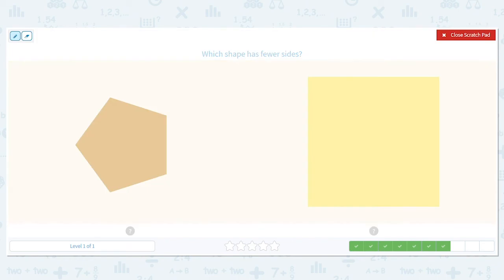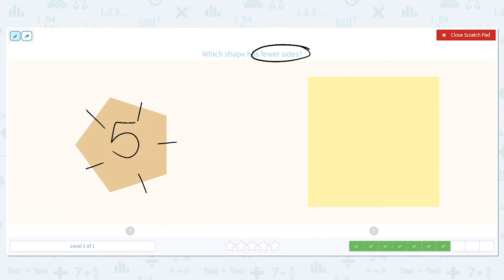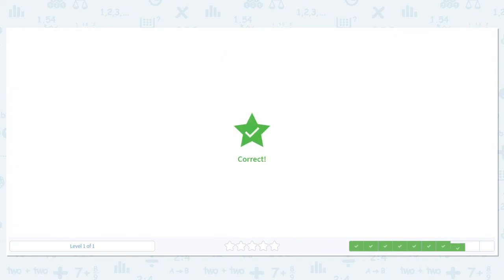What about this? Which shape has fewer sides? Let's count up our pentagon — one, two, three, four, five. How about a square? One, two, three, four. So which is fewer, five sides or four sides? Four sides — so that means our square has fewer sides than the pentagon.